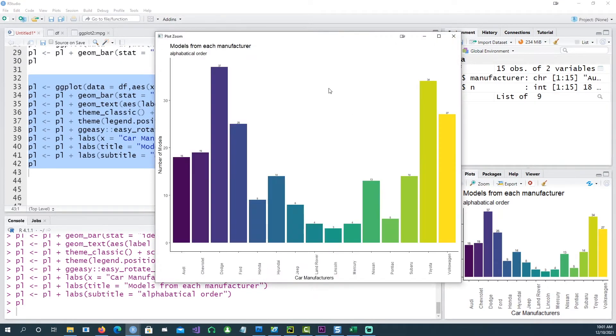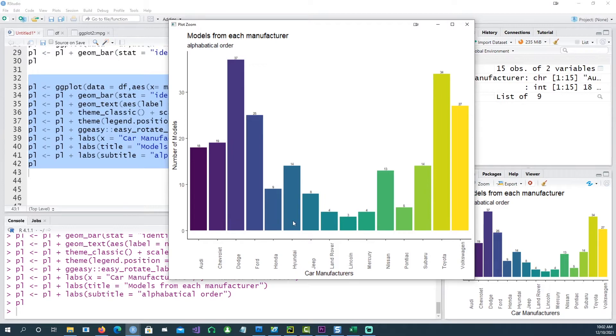So this is how our chart looks like. The columns are in alphabetical order — you can notice that Audi is on the left and Volkswagen is on the right hand side.